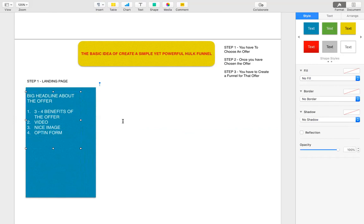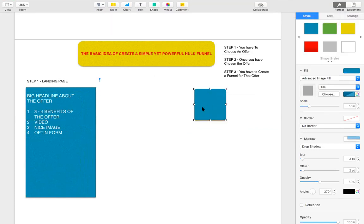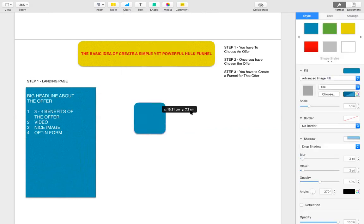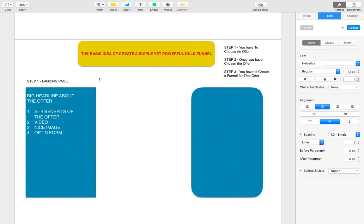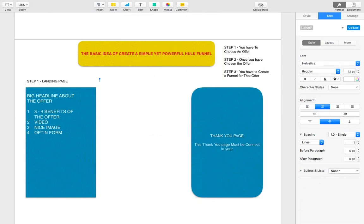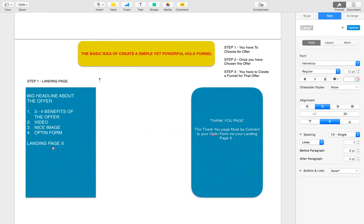Once you create the landing page, you must also create a thank you page. This thank you page must be connected to your opt-in form via your landing page — let's call this landing page X.